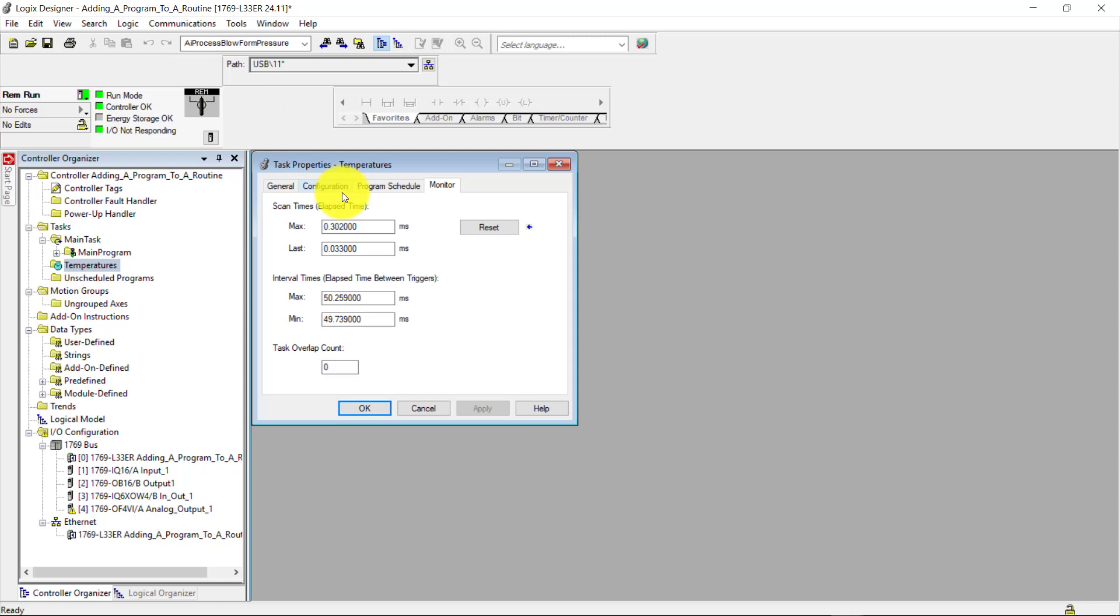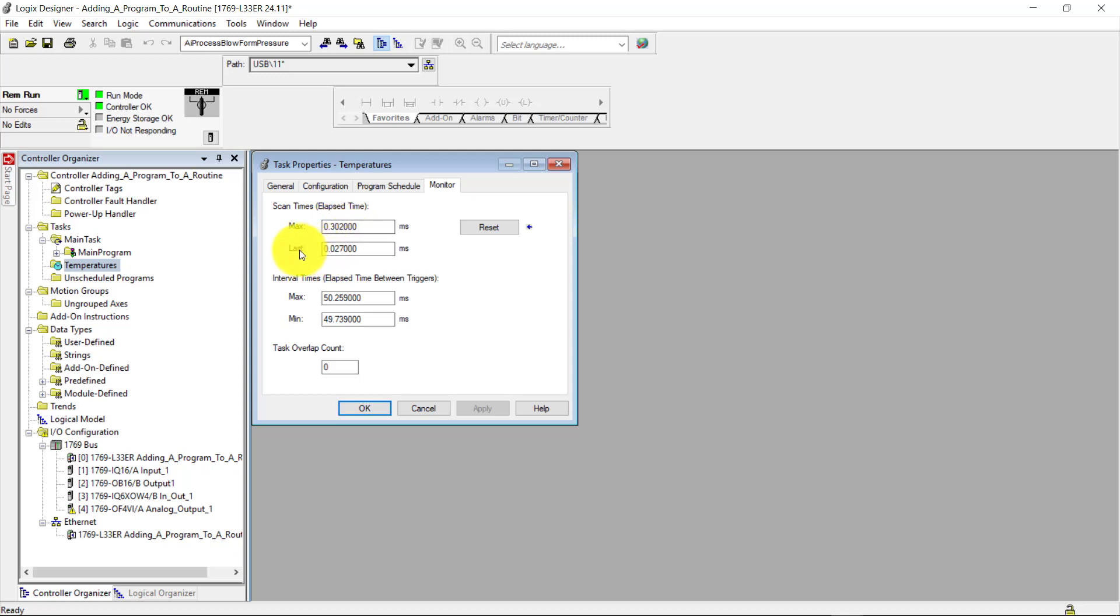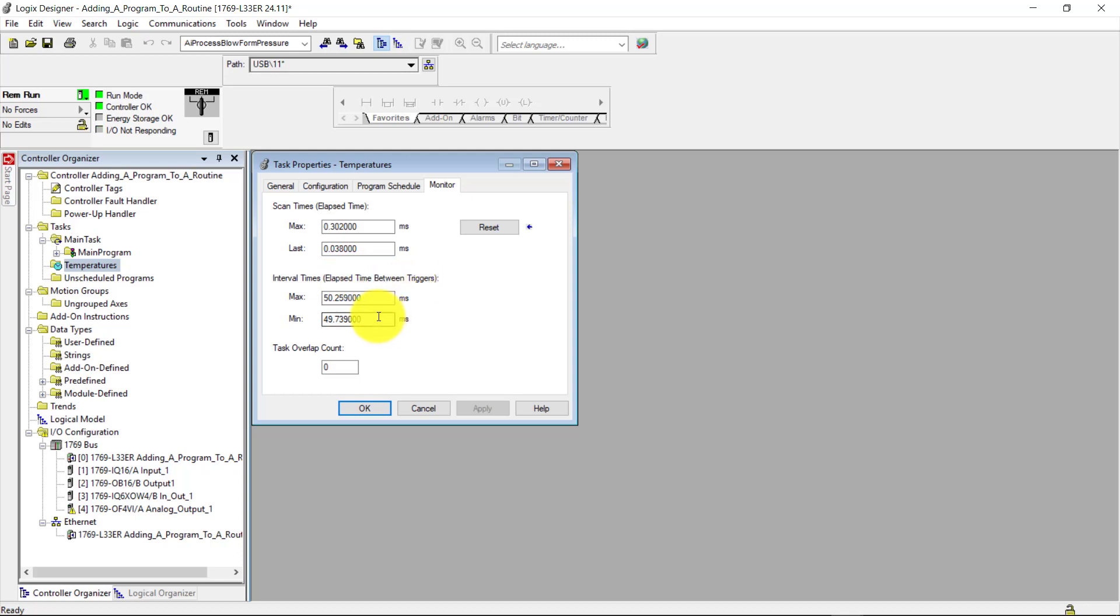Online, I can see the actual milliseconds that this task is taking, which is the maximum here. And I also have the last scan right here. And I also have the interval, the elapsed time between the triggers, which is the max here, and also the minimum here.